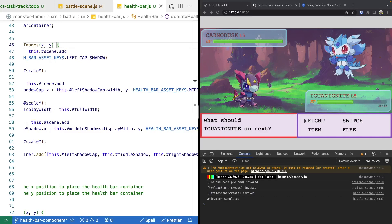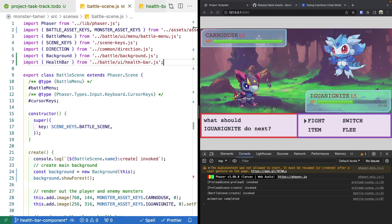That brings this video to an end. In the next video, we'll work on refactoring more of our health component logic and then start adding new functionality to animate the health bar and update it when the player takes damage. As a reminder, there's a link in the description to the complete source code for this video. Thank you so much for watching — if you enjoyed the video, please like it and hit the bell icon to be notified when the next video is released. For more Phaser 3 content, see the links on screen.